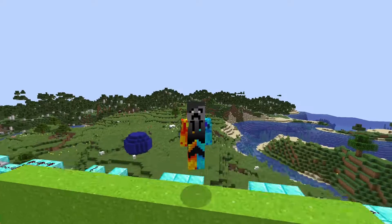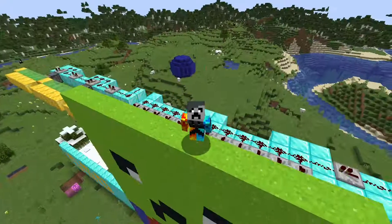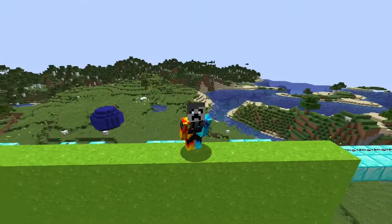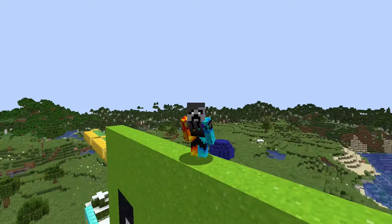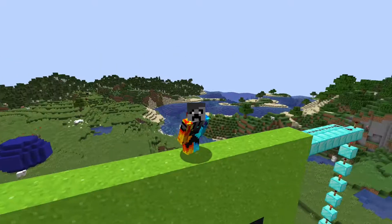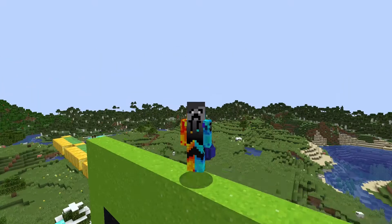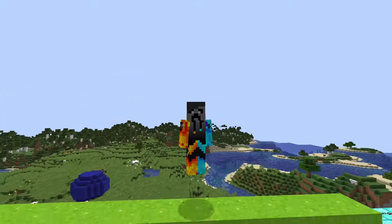Hello, welcome to another video. In today's video, I'm going to be showing you how to make custom models for mobs in Minecraft. So let's get started.